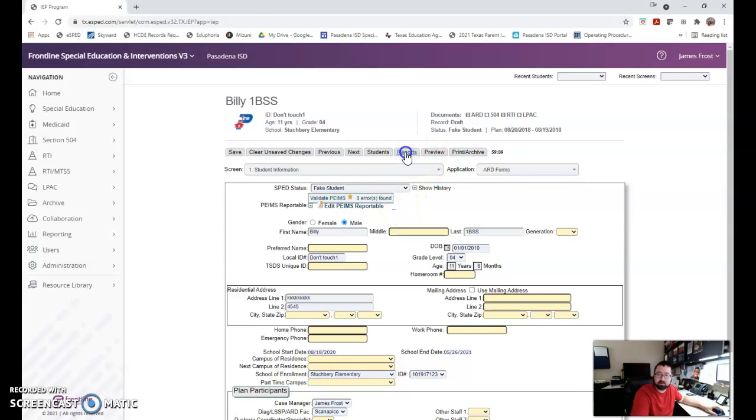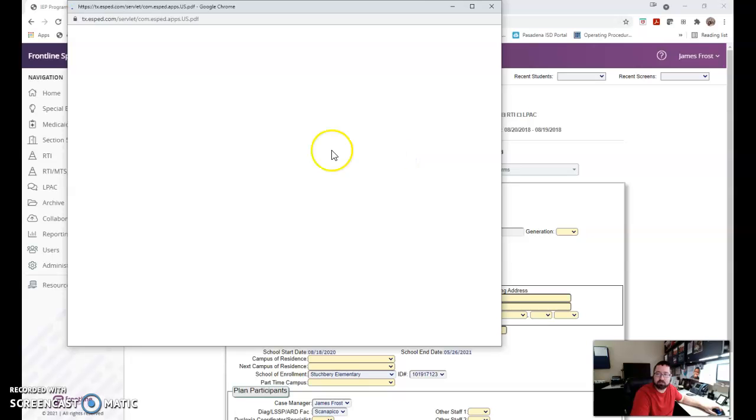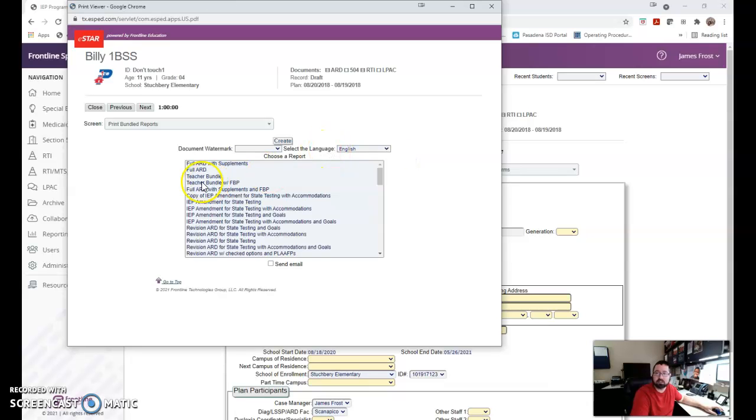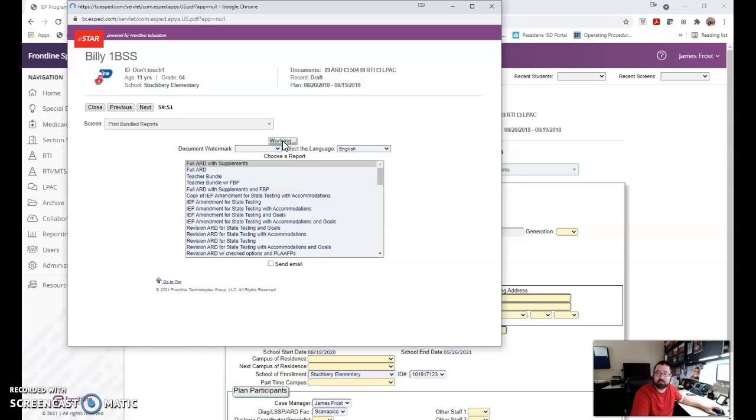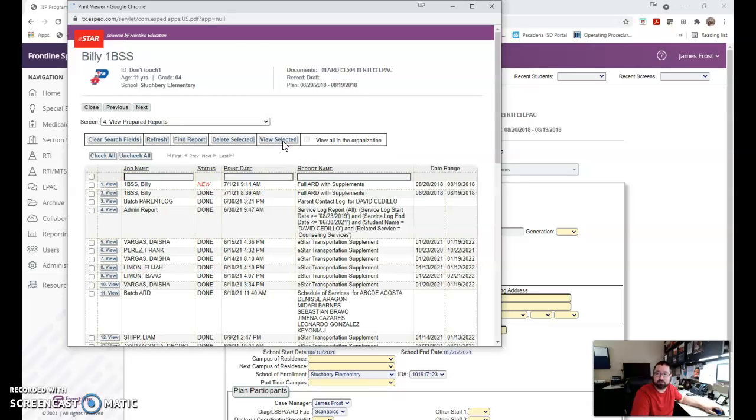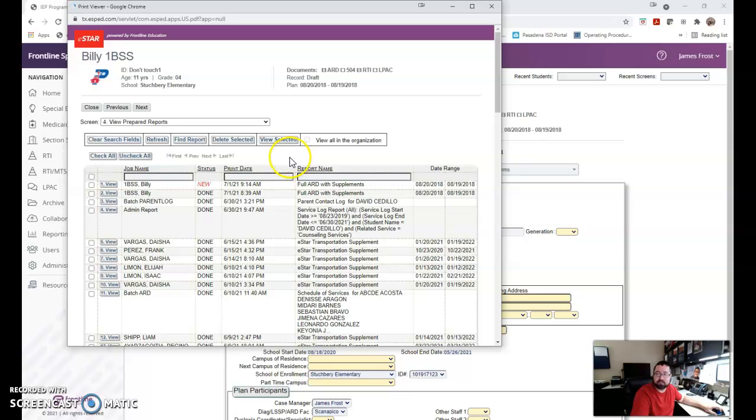Then I was in reports. I had generated, I'll show you the difference. In our previous video, I had PIMS errors, so when I generated the full ARD with supplements, it said in progress across the screen. Now that I've fixed those, I'm going to create this full ARD with supplements again.